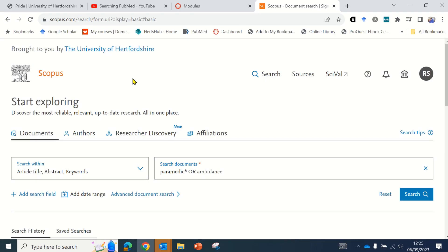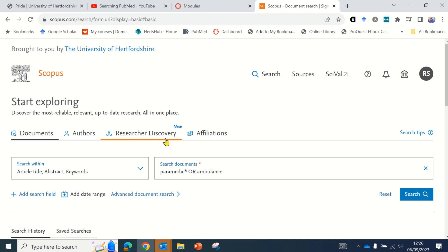When searching in Scopus you'll be searching using the documents tab, which means searching academic articles, book chapters, and so on. The authors tab is used if you're looking for a specific author. Researcher discovery is a feature designed to connect researchers around the globe. Affiliations allows you to search by a particular organization. Most often students will be searching in the documents tab.